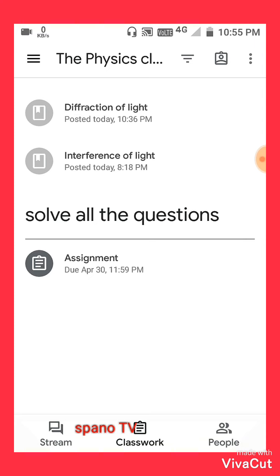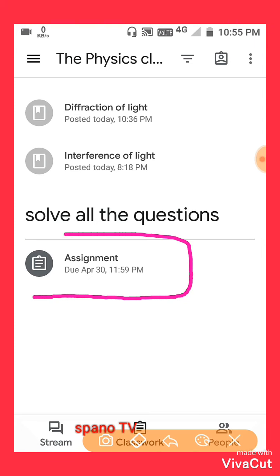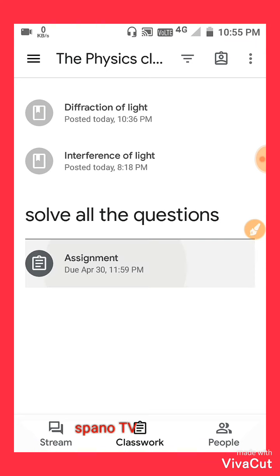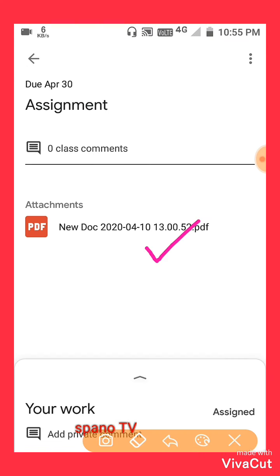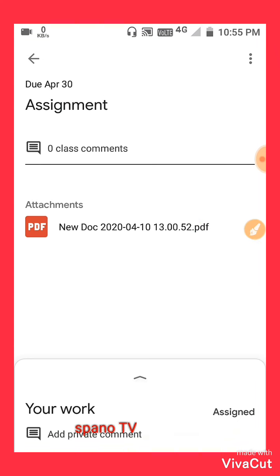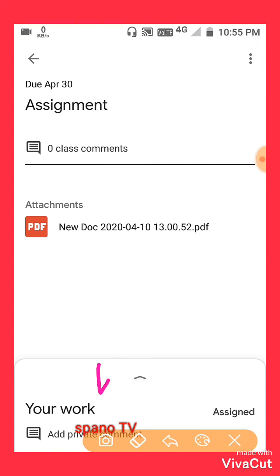Here you can see the assignments given by your teachers. Please click on the assignment. Here is your assignment. If you have successfully completed your assignment, then you have to click on 'Your Work'.